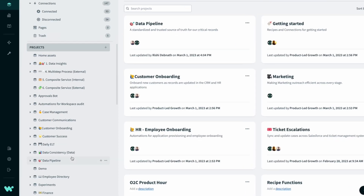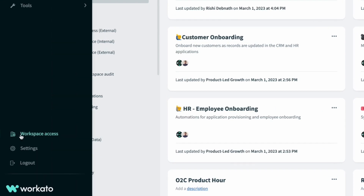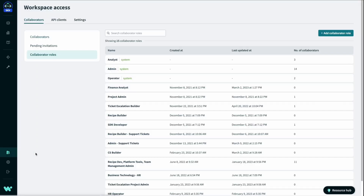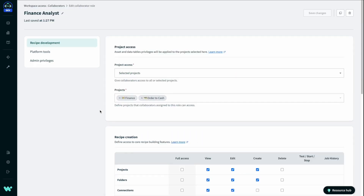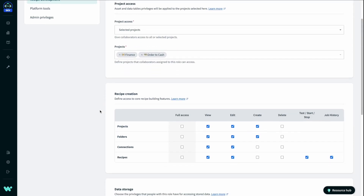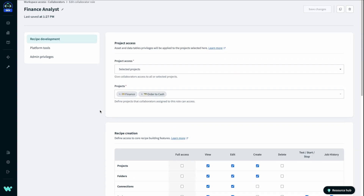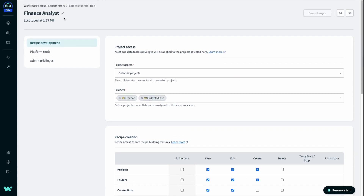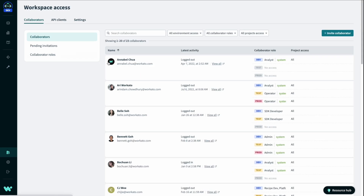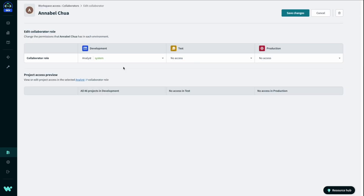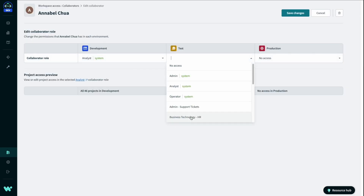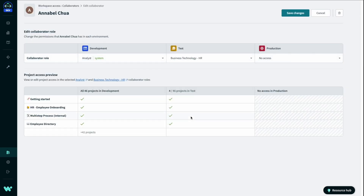Automations require collaboration. Invite team members with different skills and unique responsibilities to work together. You can use fine-grained permissions to create roles for your team, invite team members to a workspace, and assign them specific roles and projects to work on.